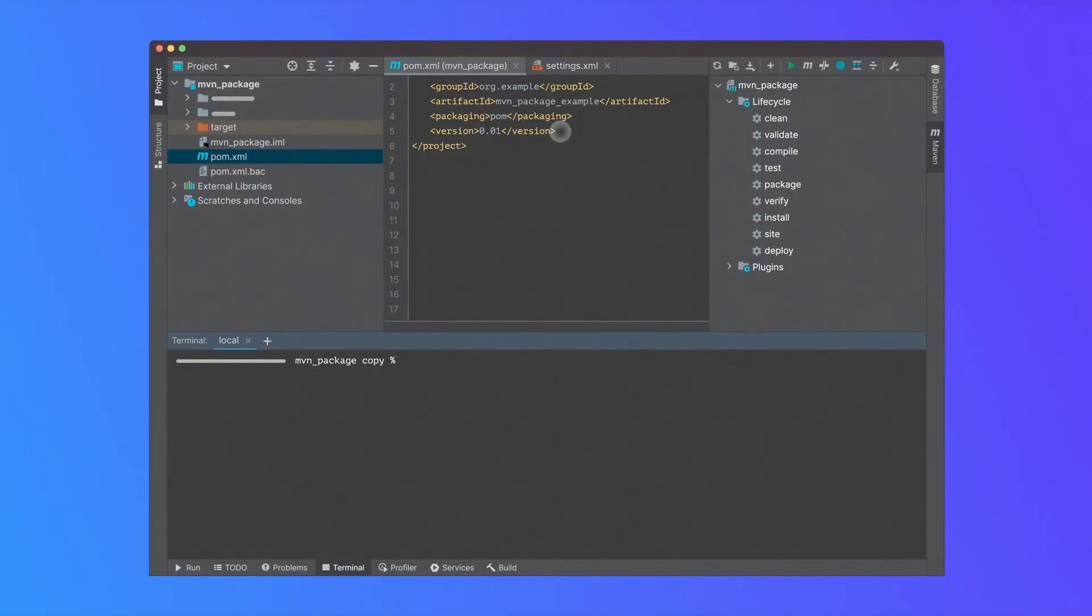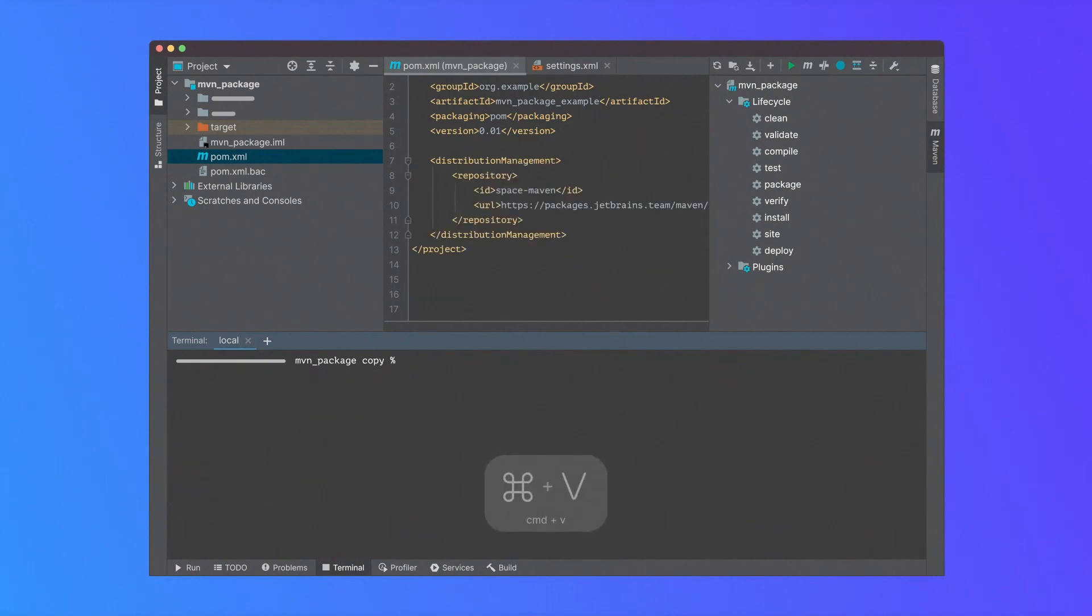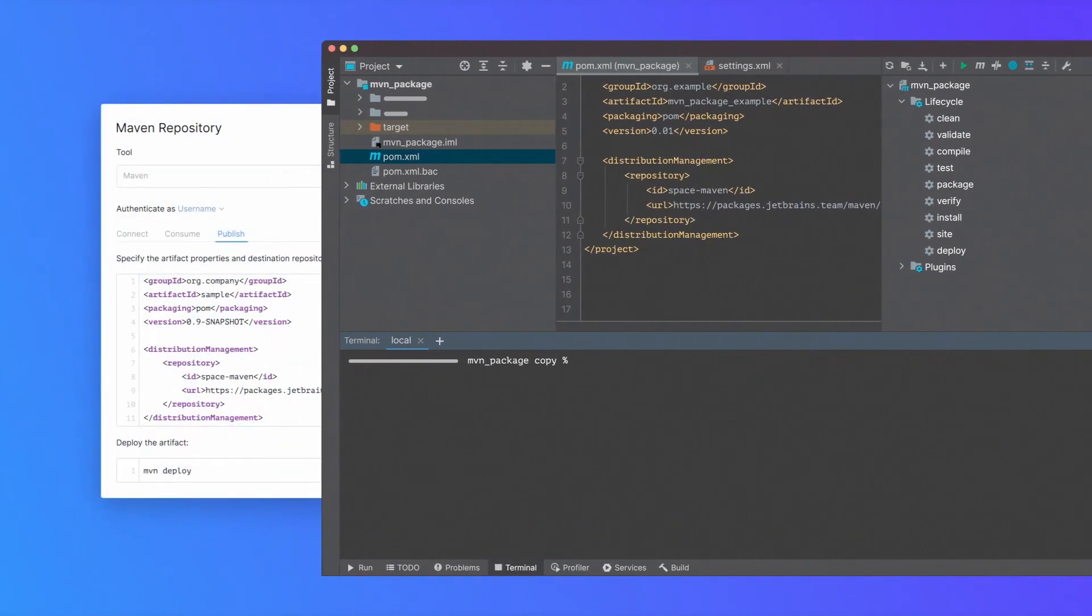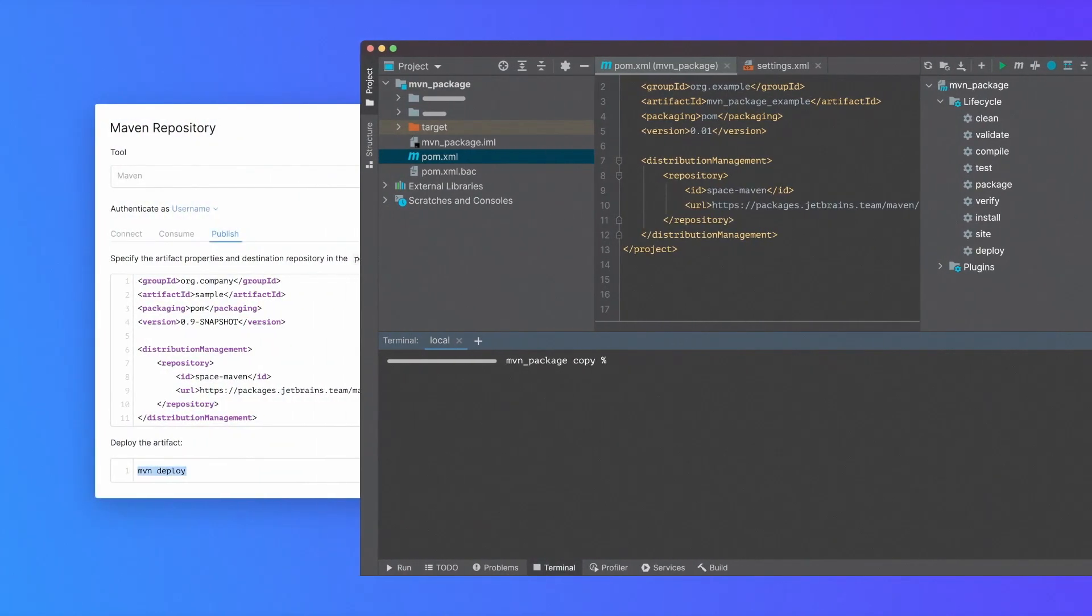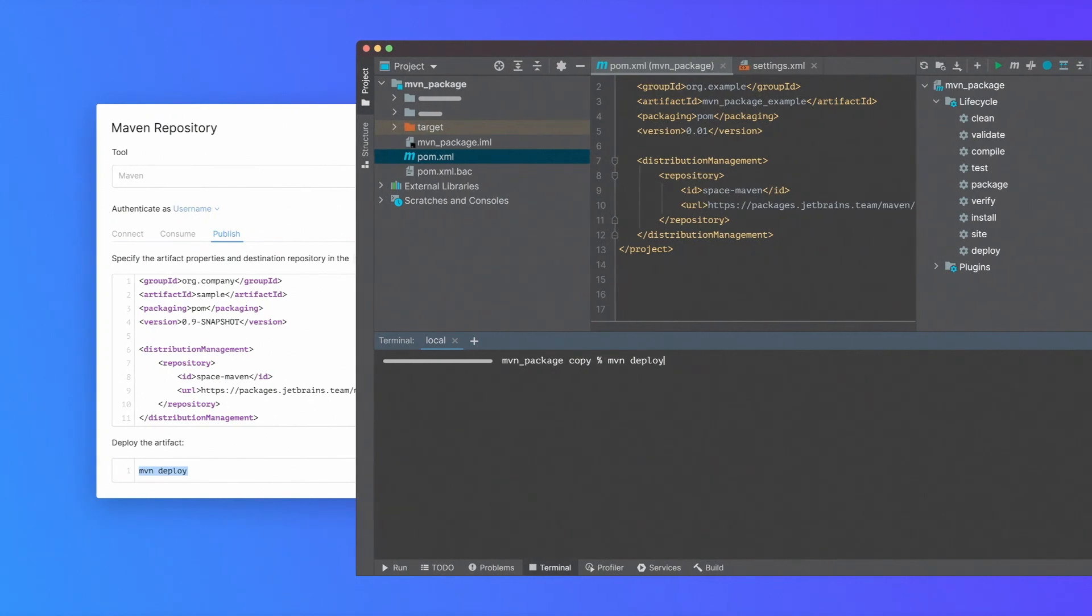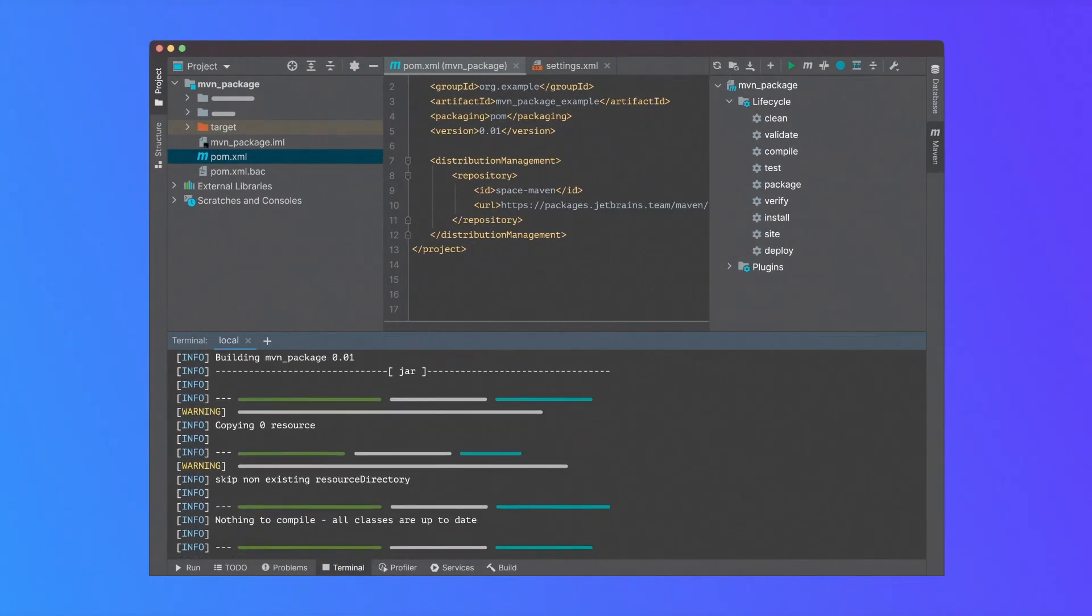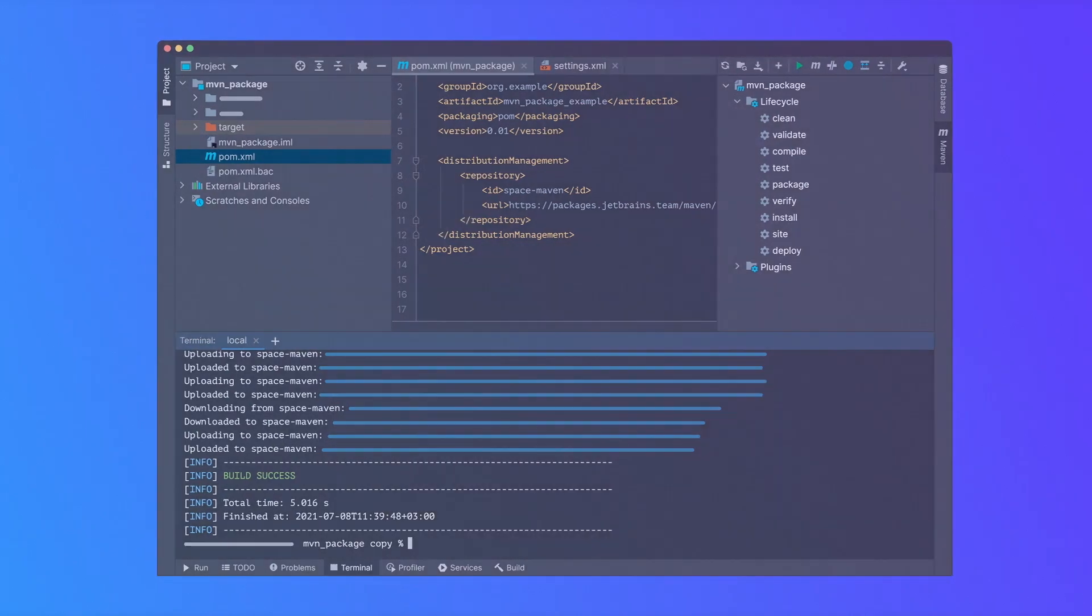Next, add the repository configuration to your project's pom.xml so Maven knows where to publish artifacts. We're almost there. Use maven deploy to publish your package to Space. You can do this from the terminal and see the progress.